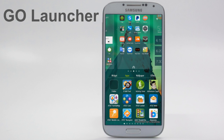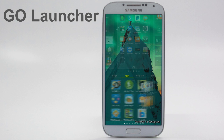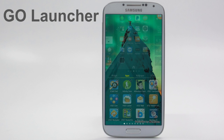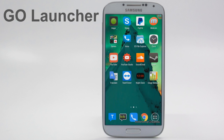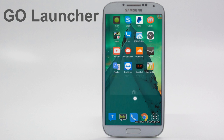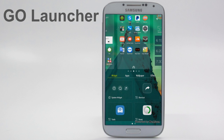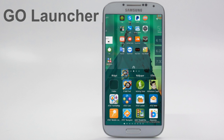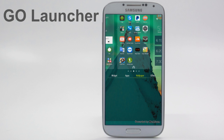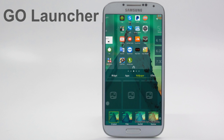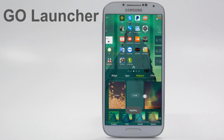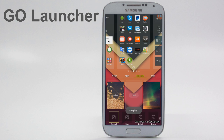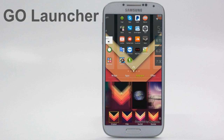You can also insert folders and apps onto your home screen from here. To create a folder, just tap the folder icon and then select which apps you'd like in that folder. You can also add individual apps — I'm going to add Eight Ball Pool and Activity Zone. You can also change your wallpaper from here.